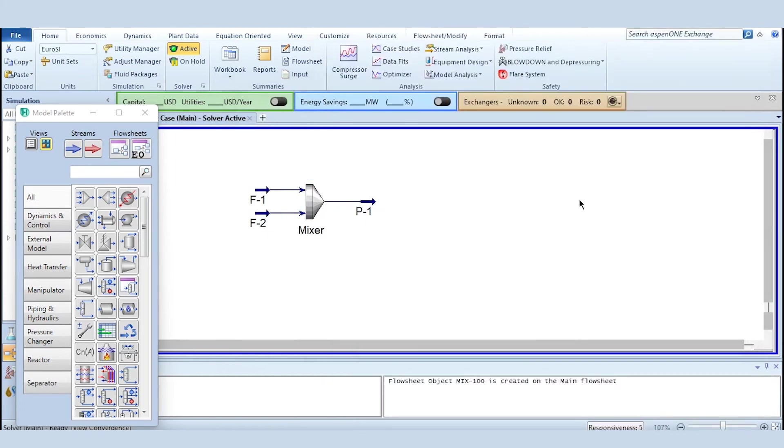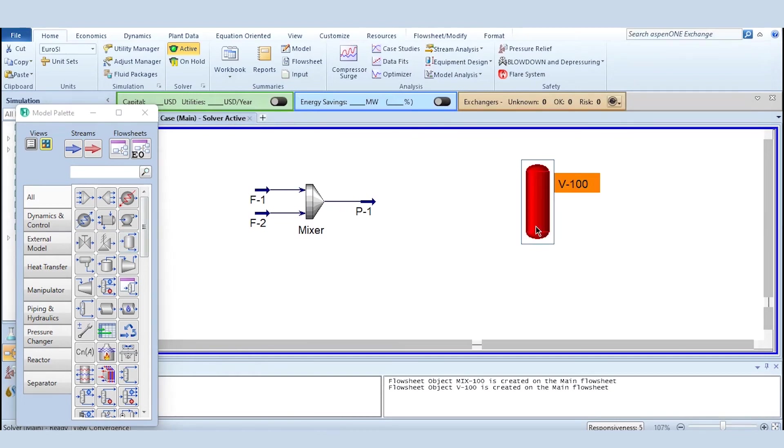And if we talk about the mass fraction then it is 37.47 percent water and 62.53 percent ethane in the system. So that's how you solve material balance in ASPEN HYSYS.